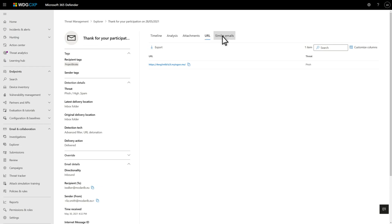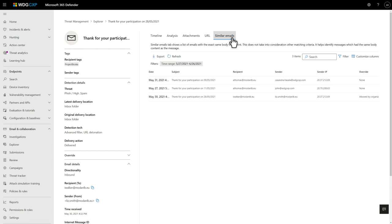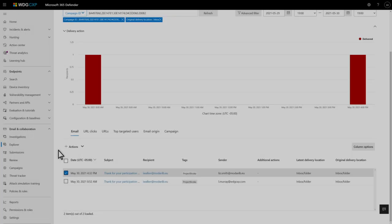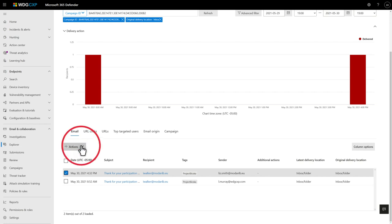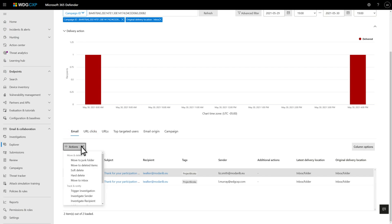Last, on the Similar Emails tab, you can search your organization to find other similar emails. Once you've confirmed that the email is bad and should not remain in the inbox, you can quickly act on it, right here in Explorer, to soft-delete it, an action that will also trigger an automated investigation.